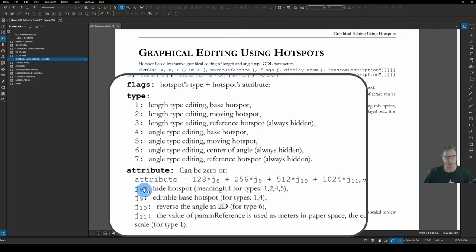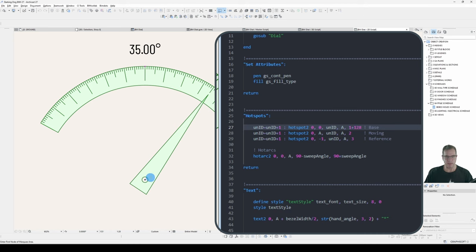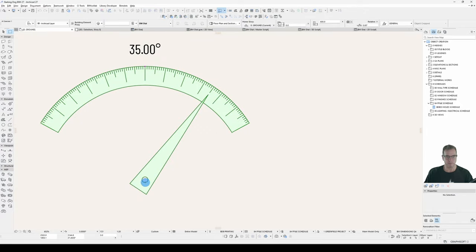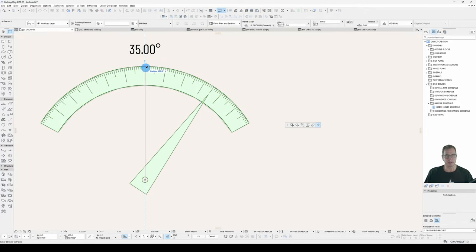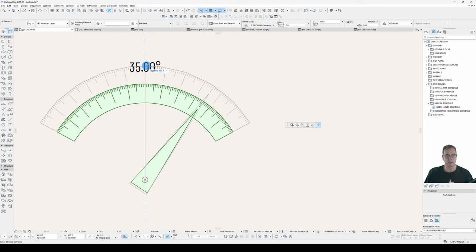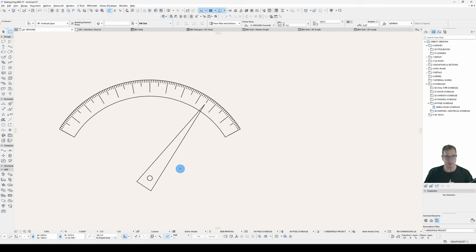And J8 is 128. So for Type 1, we add 128. Save that. And this will disappear. Because it's hidden. Still have my Stretchy Hotspot here. And I can change my Length. And my Base Hotspot is hidden. Again, depends on the object you're creating, you may want to show your Base Hotspot.